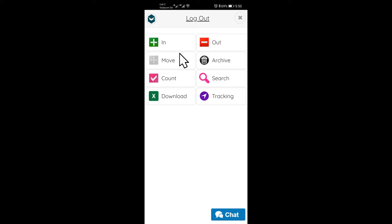Move is the same as In, where In is for moving one item at a time with detailed info. Move is used for bulk movement of items. Archive is for disposals like broken, stolen or sold items.